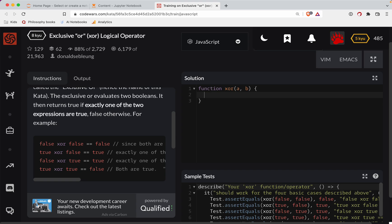So that's your exclusive or. Let's see if we're good here. We can actually make this a little bit more succinct.